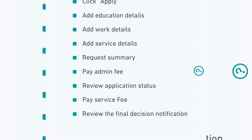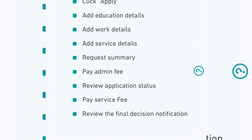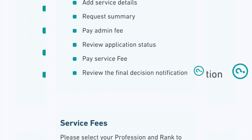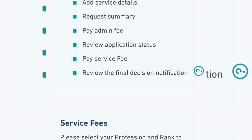Now, this is the process for this service. First, click apply, then add all the education details, add work details, add service details, request summary, pay admin fee, review application status, pay service fee, and review the final decision. It's the same process as when you applied for classification. The same documents you used when applying for classification are the same documents you will use here. For the new qualification you obtained, you have to do a Dataflow report — a verification of that new qualification.